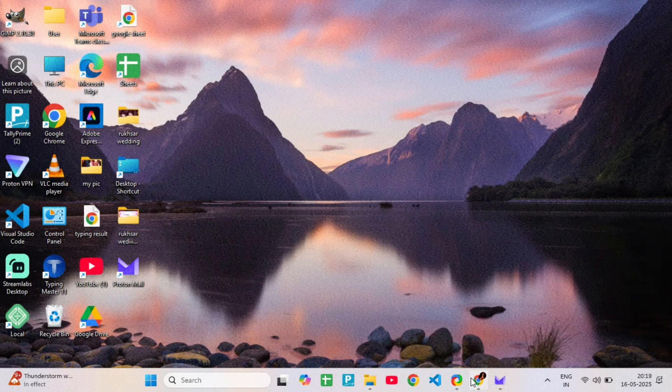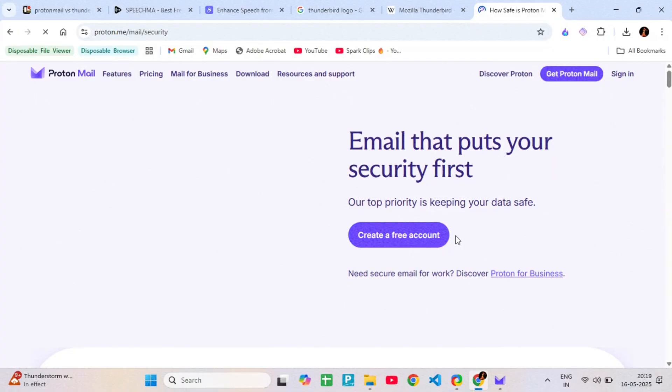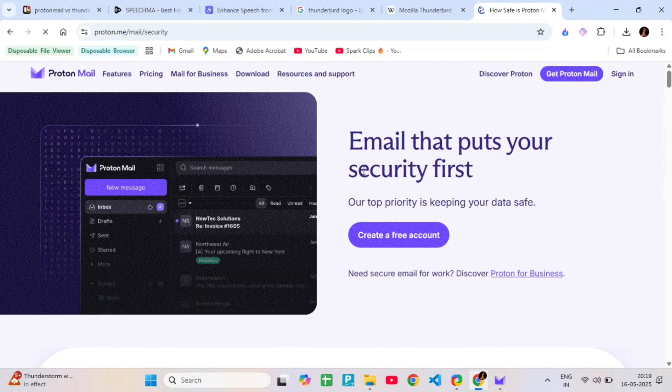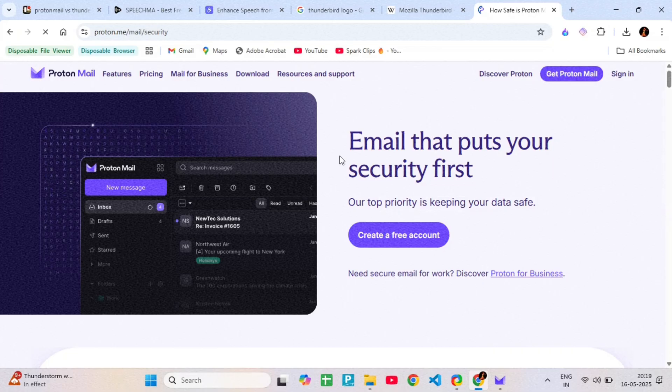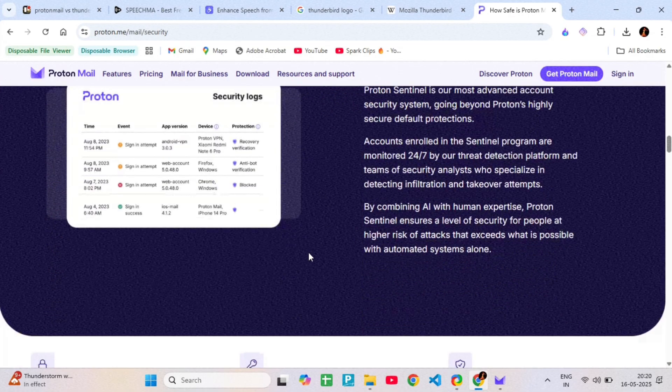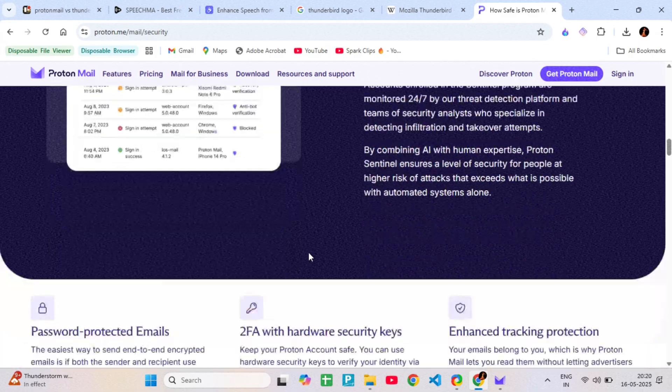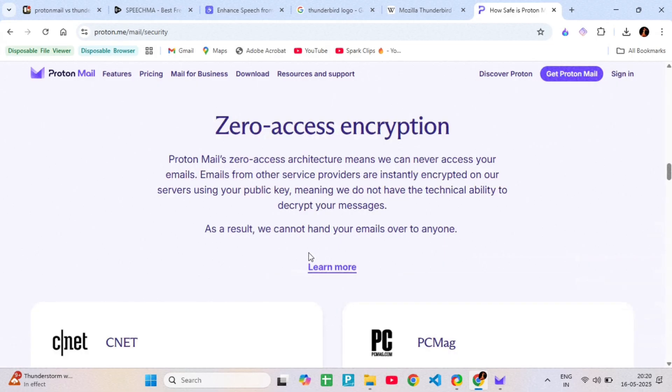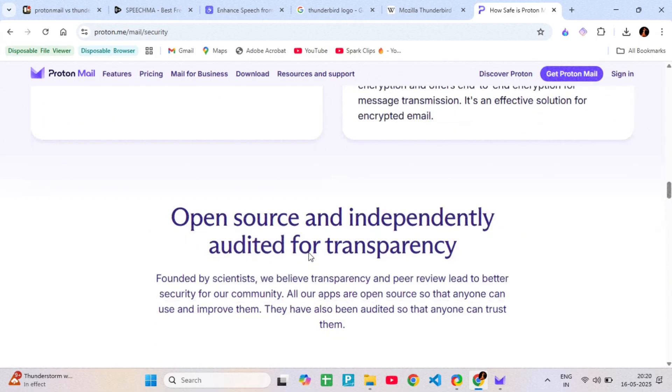Let's start with ProtonMail. ProtonMail is a web-based email service built around privacy and encryption. Everything you send is end-to-end encrypted by default, and all your data is stored in Switzerland, protected by strict privacy laws.